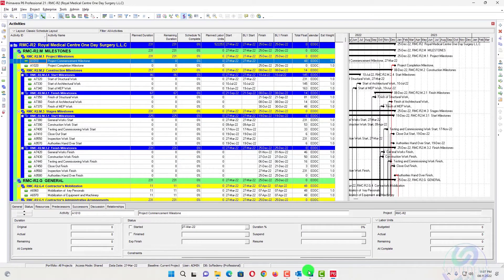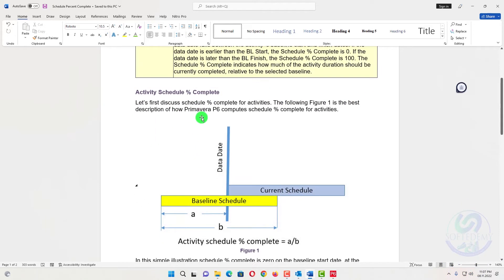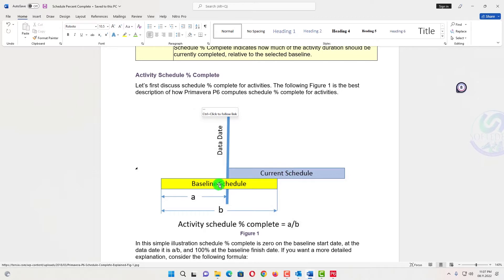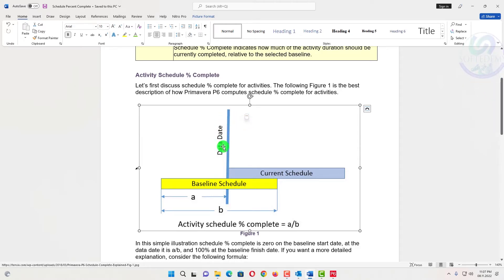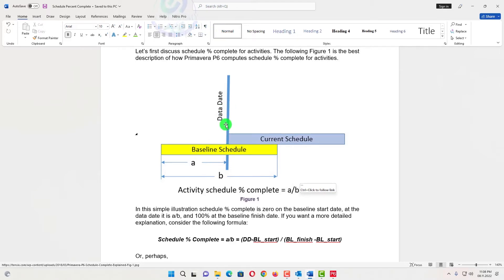Here I have created a Word file where I have explained schedule percent complete. Whenever we have created a baseline, the formula is: A divided by B, where A is the duration from the start to the data date, and B is the total duration. The data date is the date when we run our schedule — for example, our project start is in October.